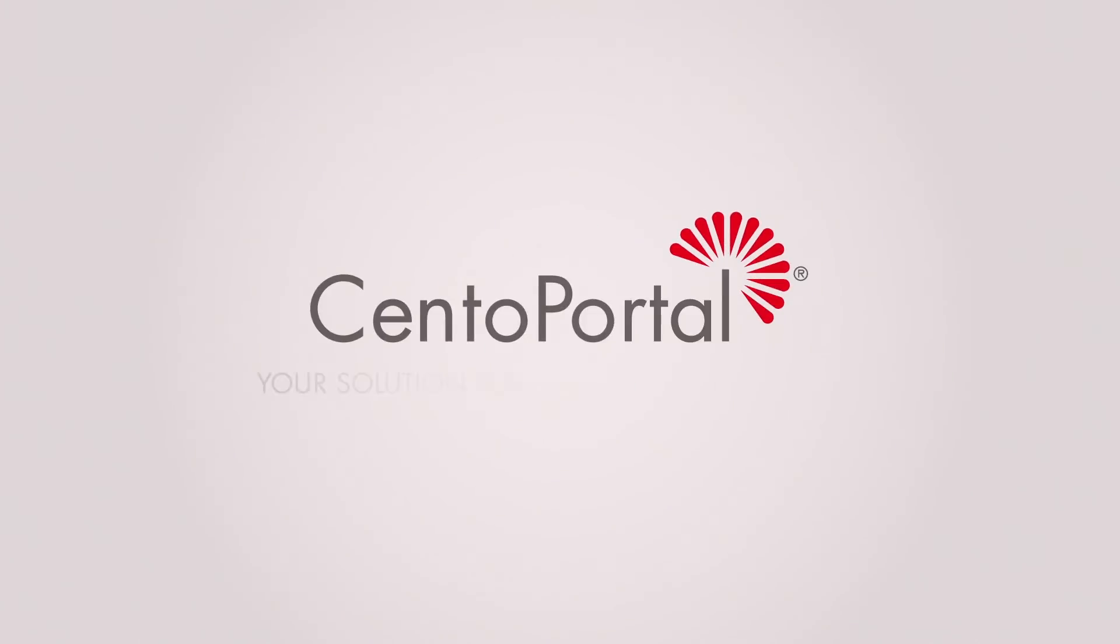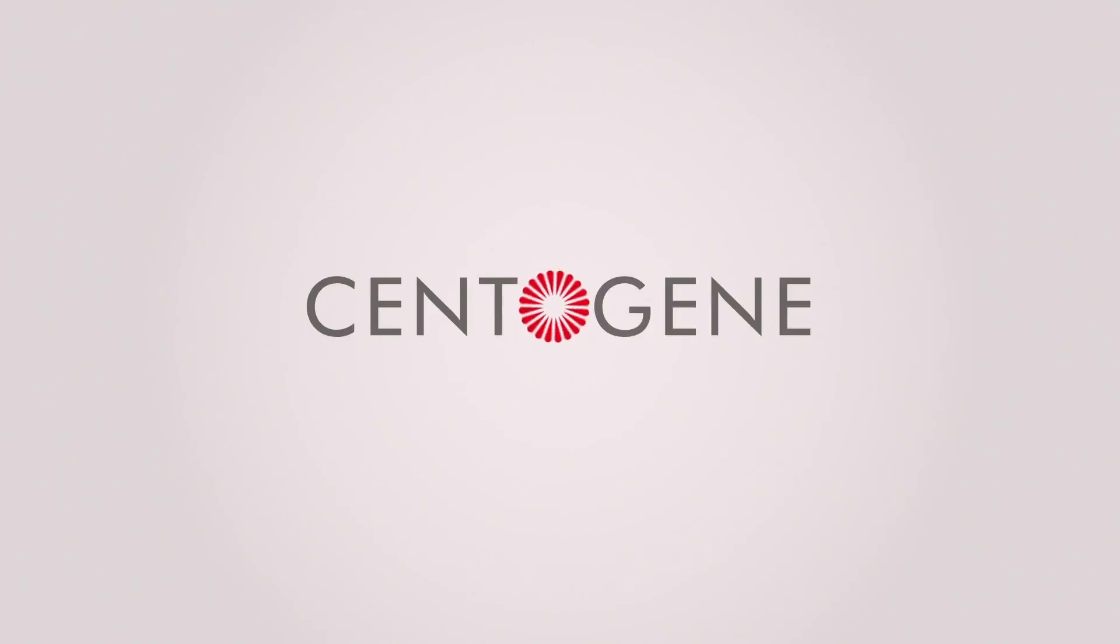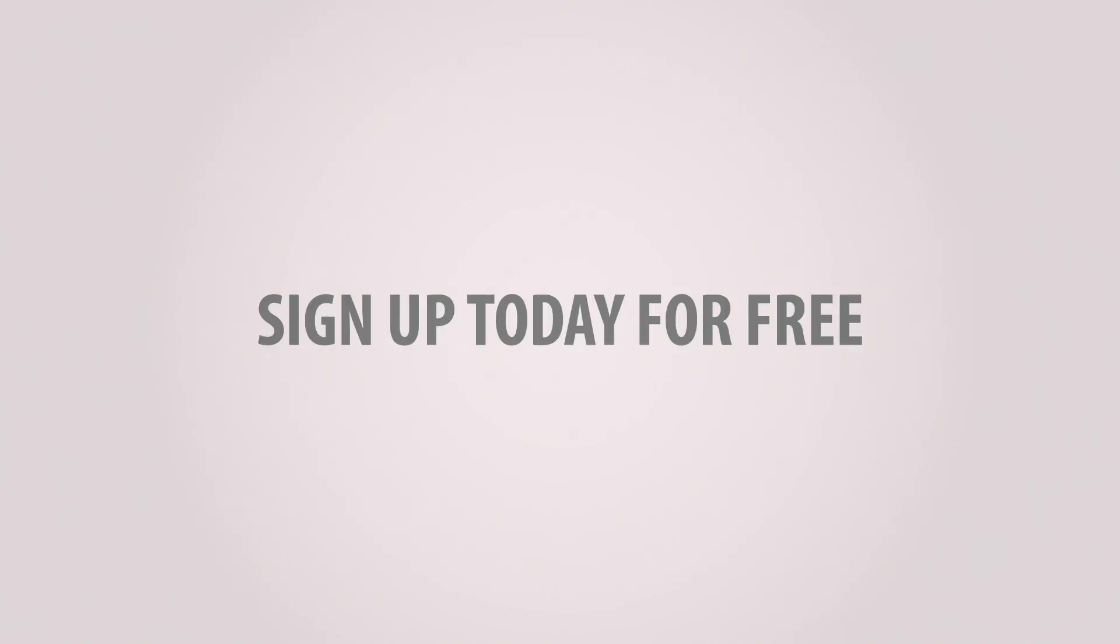CentoPortal, your solution for smarter diagnostics. Brought to you by Centogene, rare disease company. Sign up today for free.